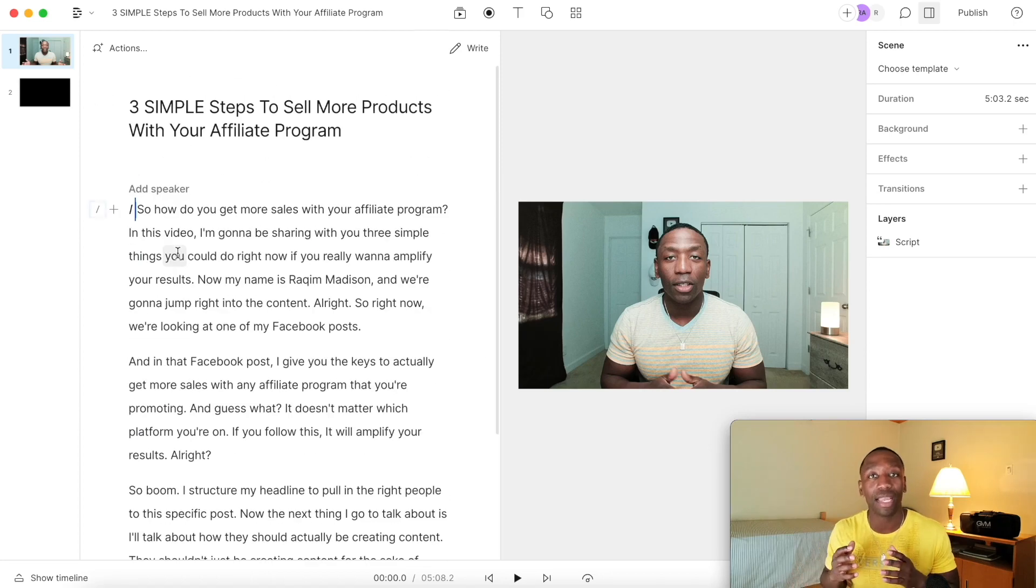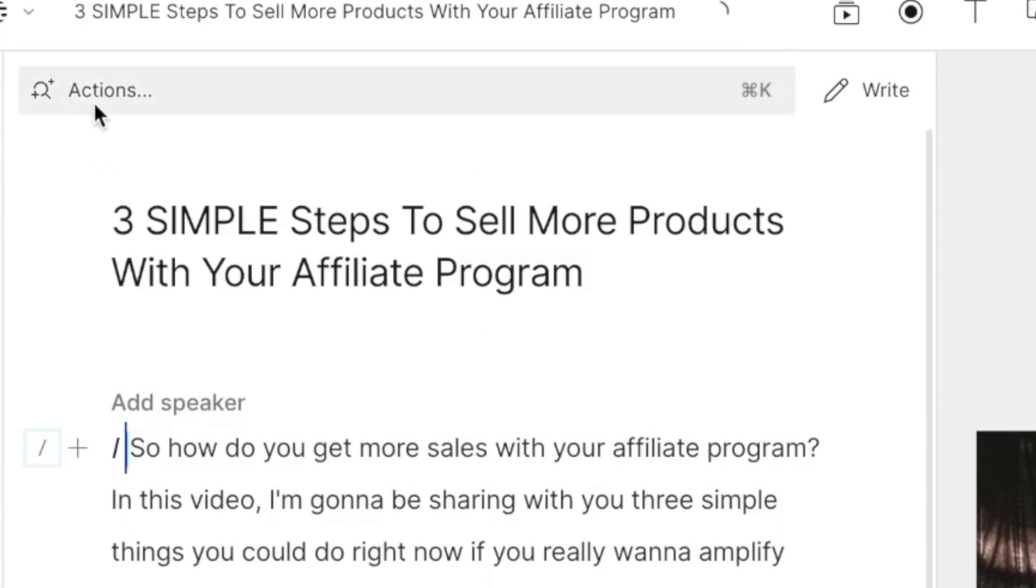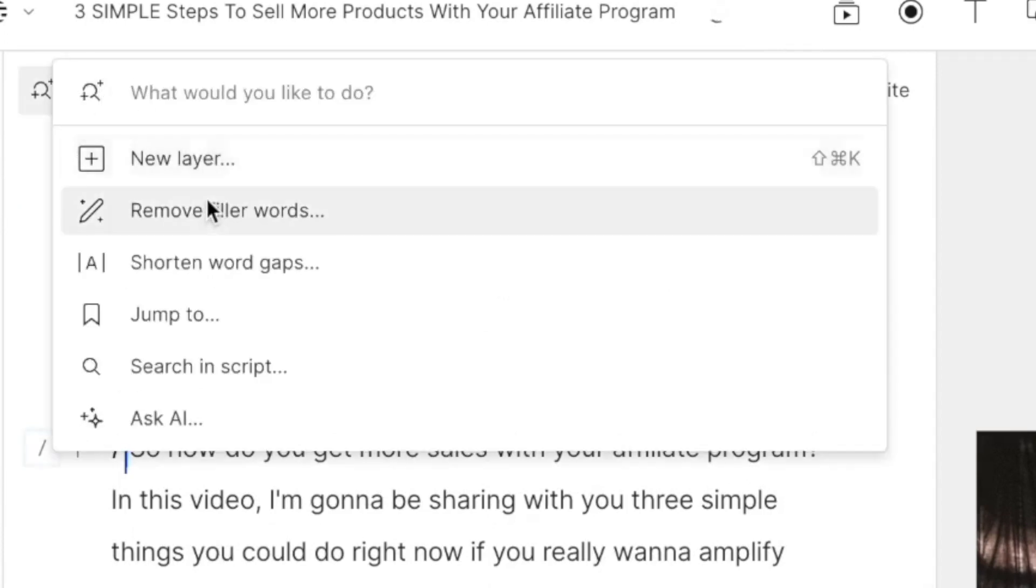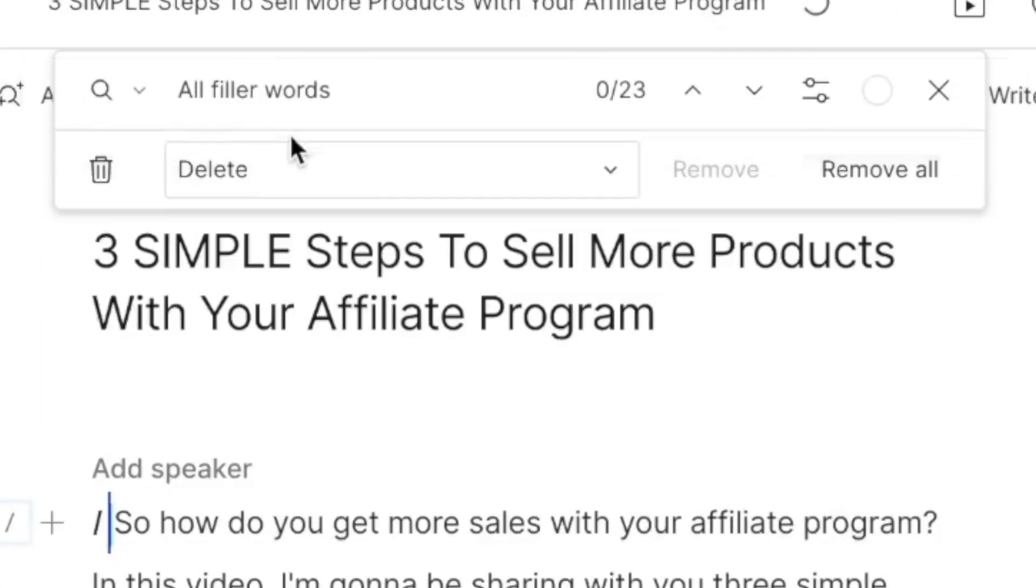So now this is the part where you want to pay very close attention to what I'm doing. Right up here, you can see it says action. So I want to go ahead and click on actions. And then you can see we got a couple of different options: new layer, remove filler words, and all of these other ones. So the one you want to go to is the one that says remove filler words. I'm going to go ahead and click on that.